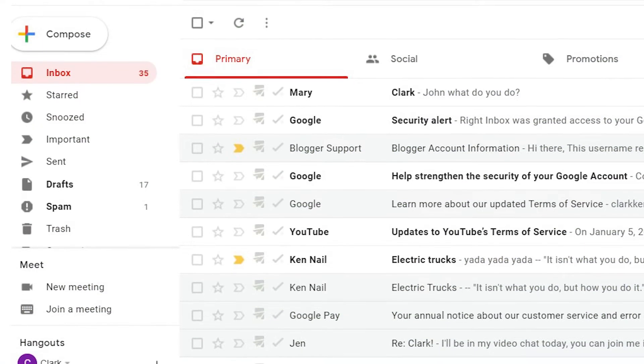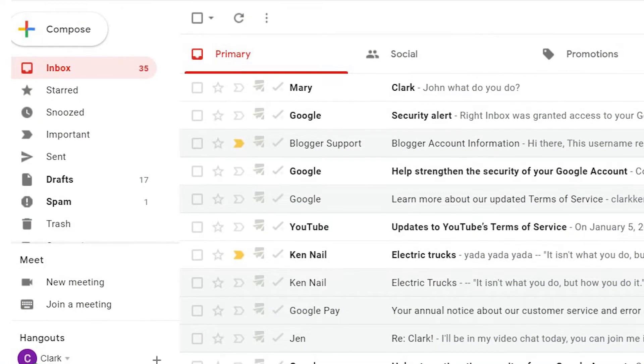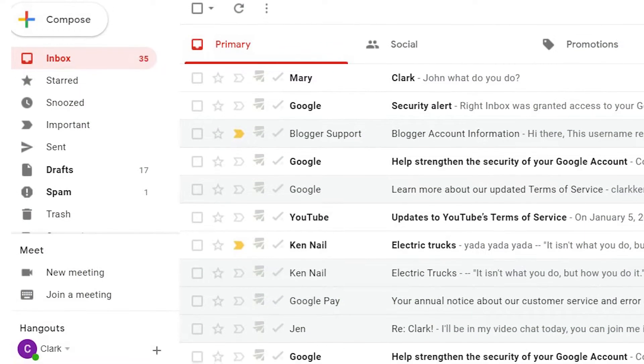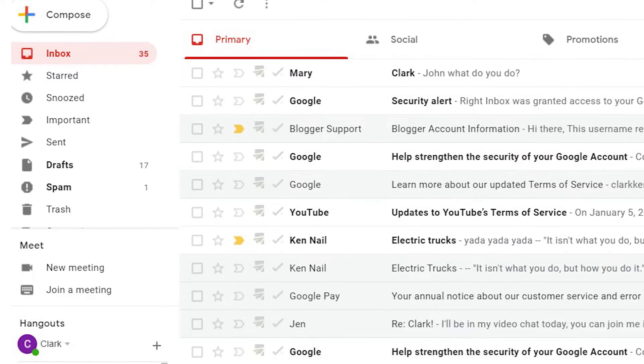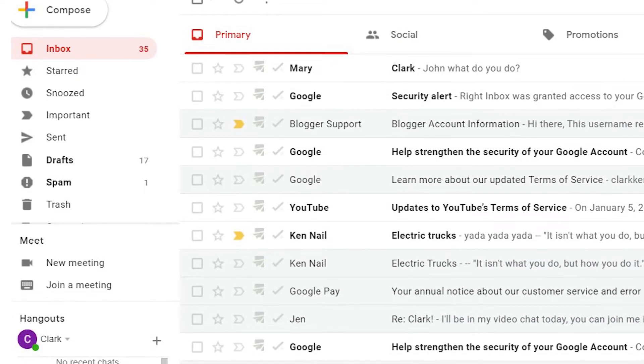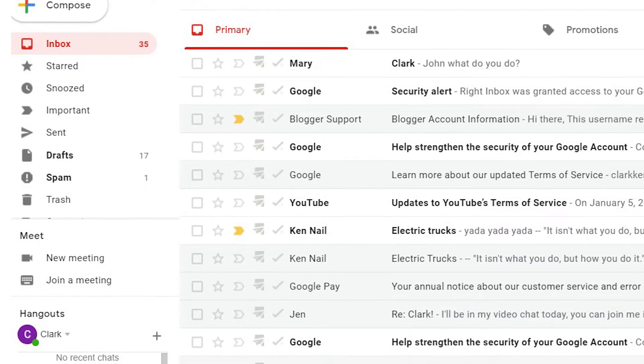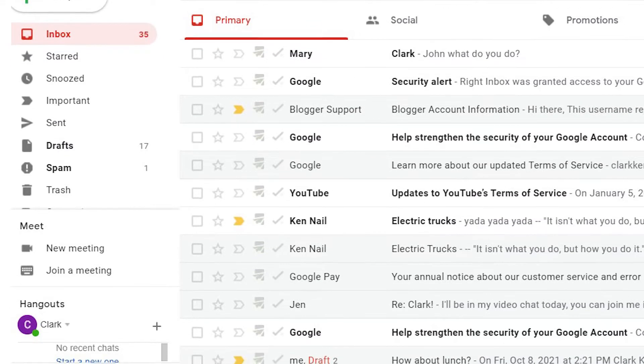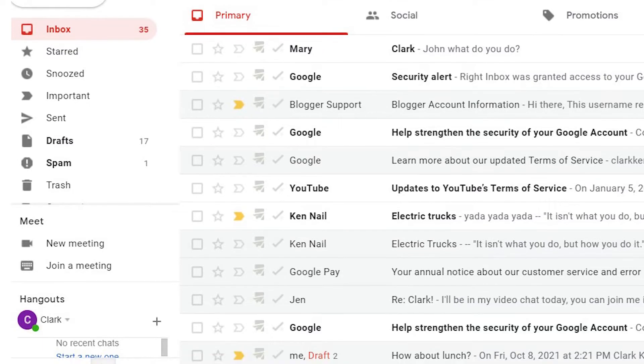Right Inbox's Mail Merge feature makes it easy to send personalized email messages to a large group of people. Here's how to do a mail merge in Gmail.